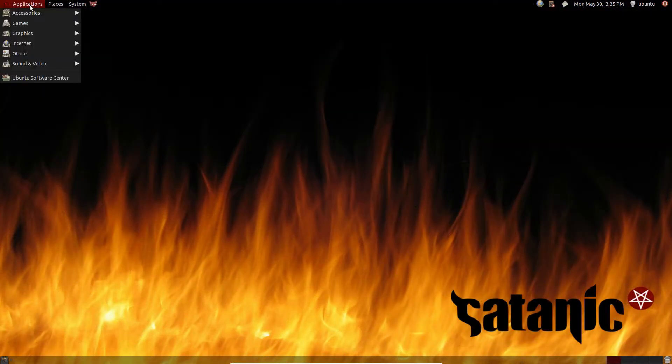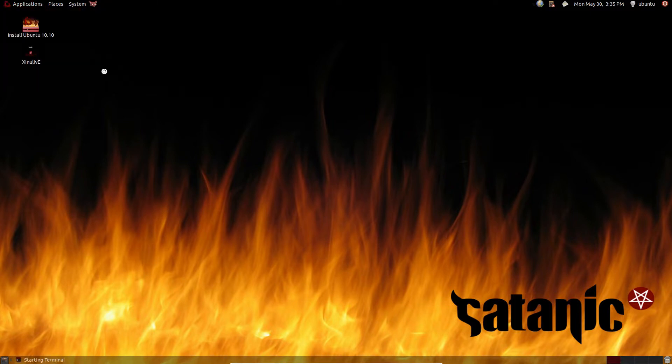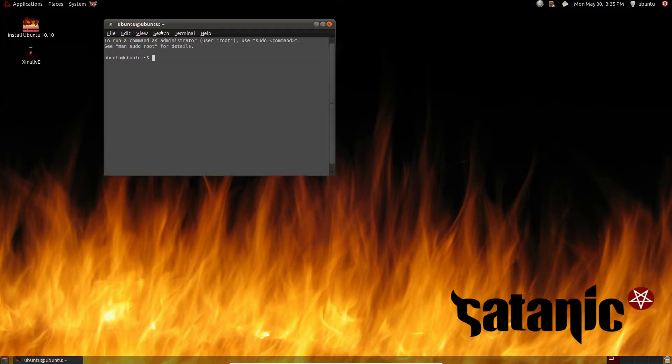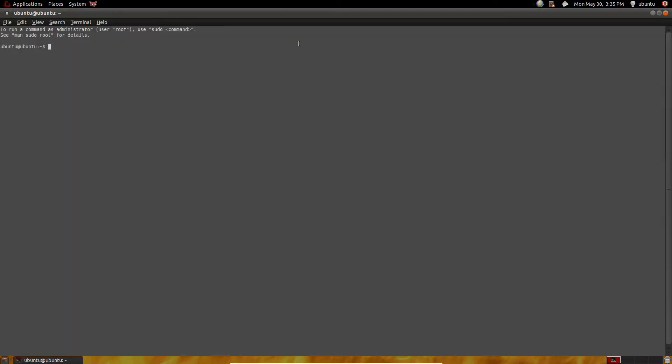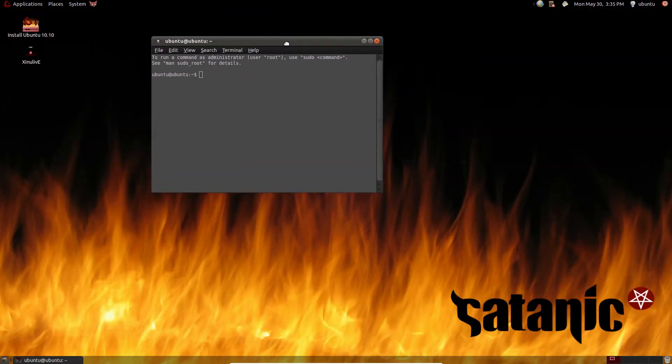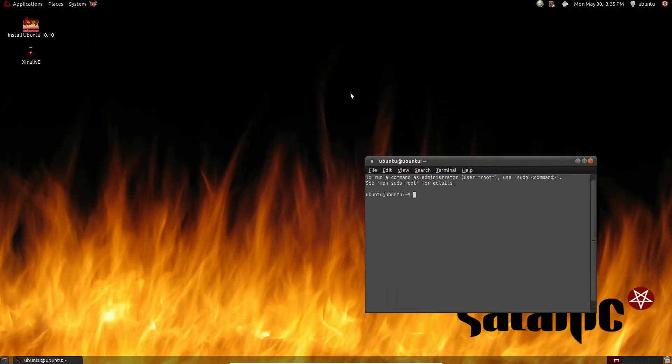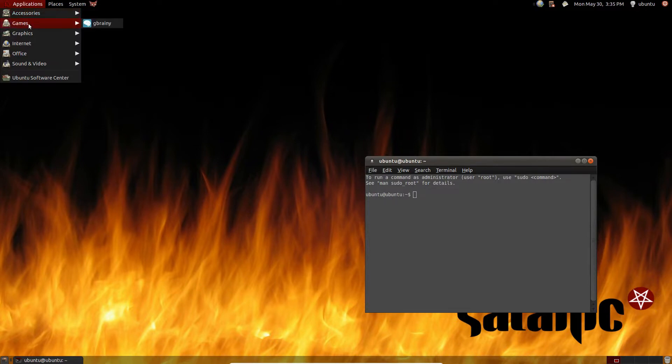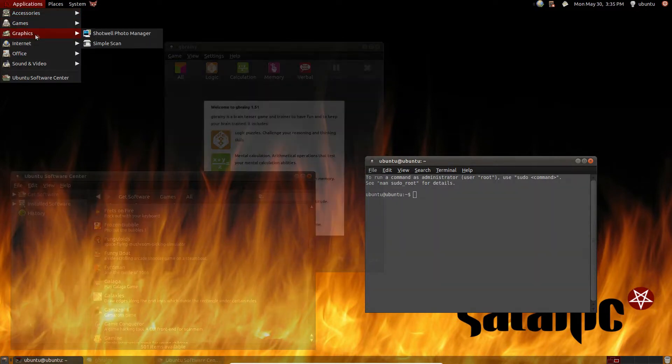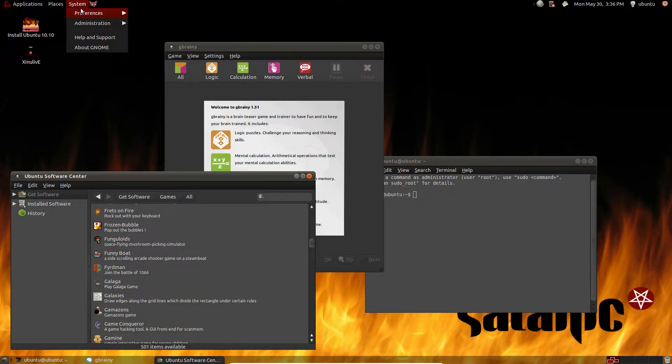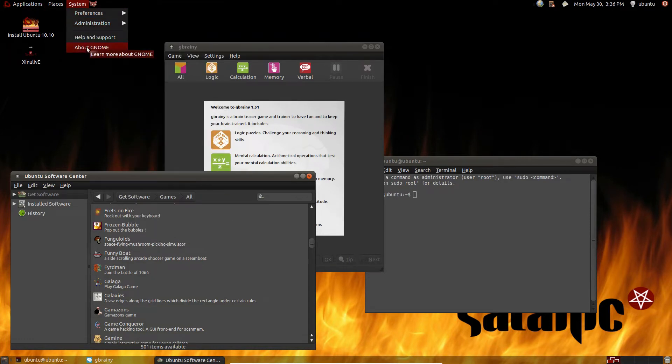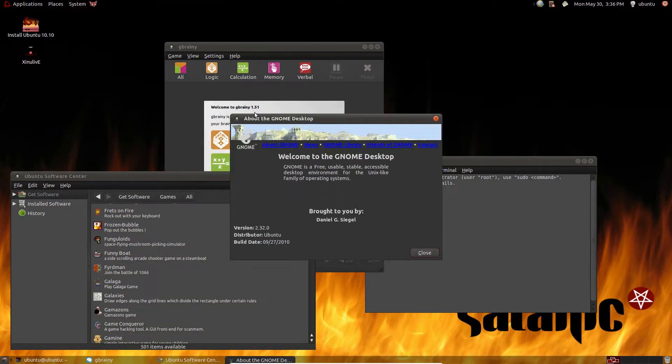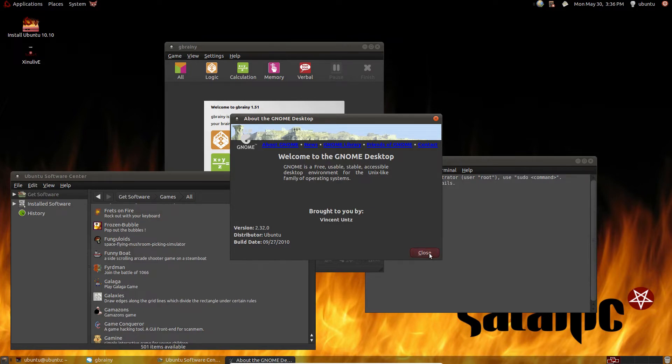Moving on to Ubuntu satanic edition, a distro designed for use by the devil himself. At first glance I assume this Linux distro used the mate desktop environment which is a modern continuation of the older Gnome 2 desktop environment. But after I looked closer I found that it actually uses Gnome 2 itself which is long gone.